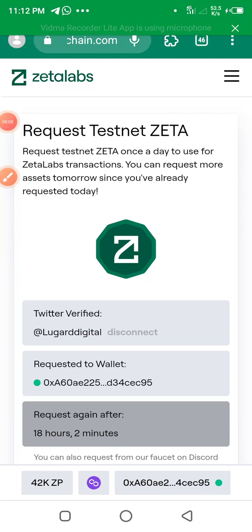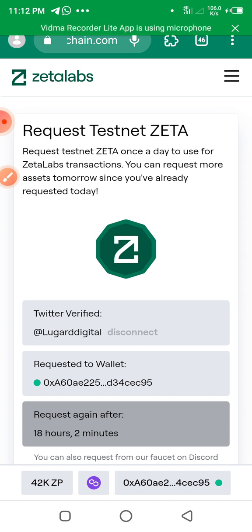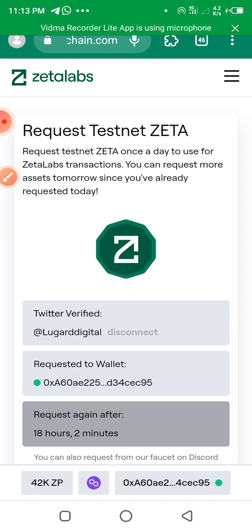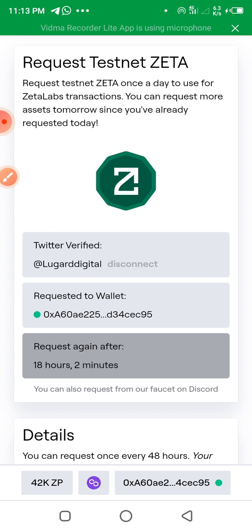Here I want to explain two things on ZetaChain. Number one, how to claim your coin faucet that will enable you to swap on ZetaChain. Number two, how to get ZetaPoints. In my last video I explained how to get started on ZetaChain testnet — how to verify with your Twitter account and connect your wallet. If you haven't watched that, go to my channel. This video is just to show you how to claim faucet tokens to enable smoother swapping on ZetaChain Labs so you can get ZetaPoints.